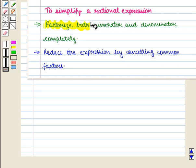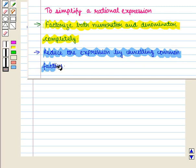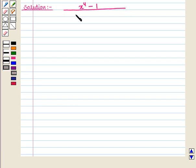We know that to simplify a rational expression, first we factorize both numerator and denominator completely, and then we reduce the expression by cancelling common factors. With this key idea we shall proceed to the solution. Here we are given the rational expression x raised to the power 4 minus 1, whole upon x square plus 1 the whole into x plus 1 the whole.